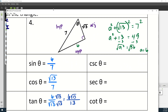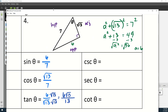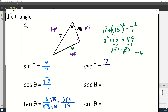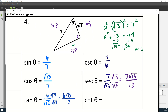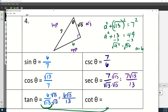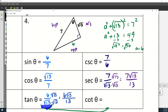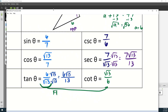Now for the reciprocals: cosecant = 7/6. Secant is the reciprocal of cosine, but when we flip 7/√13, the square root moves to the denominator, so we rationalize again: 7√13/13. For cotangent, rather than flipping the rationalized tangent, we flip the original fraction 6/√13 to get √13/6 — that moves the square root to the top, which is exactly where we want it.